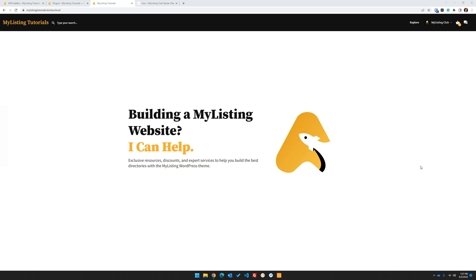Hey guys, it's Ryan with My Listing Club. In this video, I'm going to show you how to take a custom Elementor header and inject some of the default elements that you typically see in a My Listing header. A lot of times people are hesitant to use a custom Elementor header because they don't think they're going to be able to easily add those default elements like quick search, the cart, or direct messaging into that custom header.